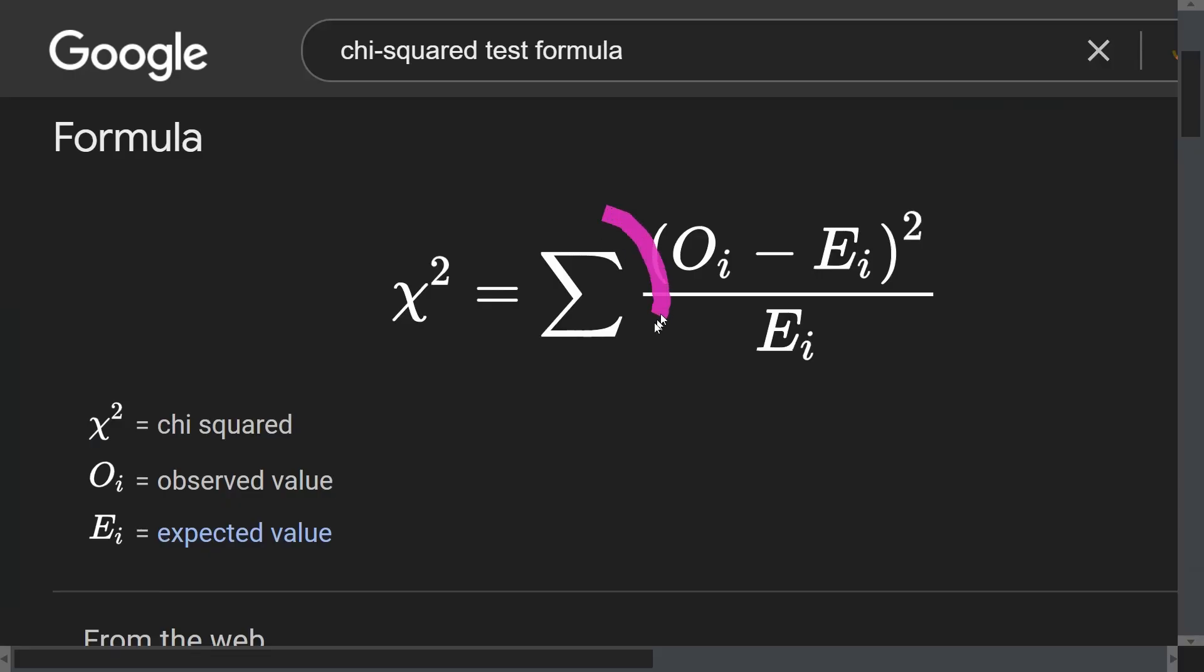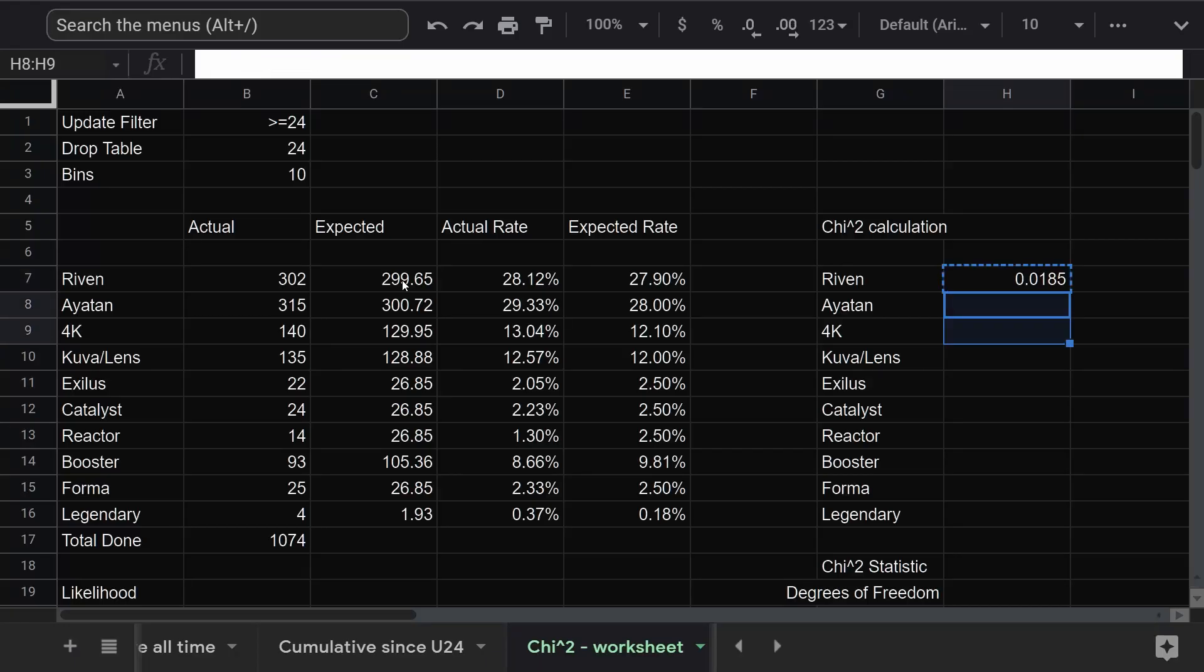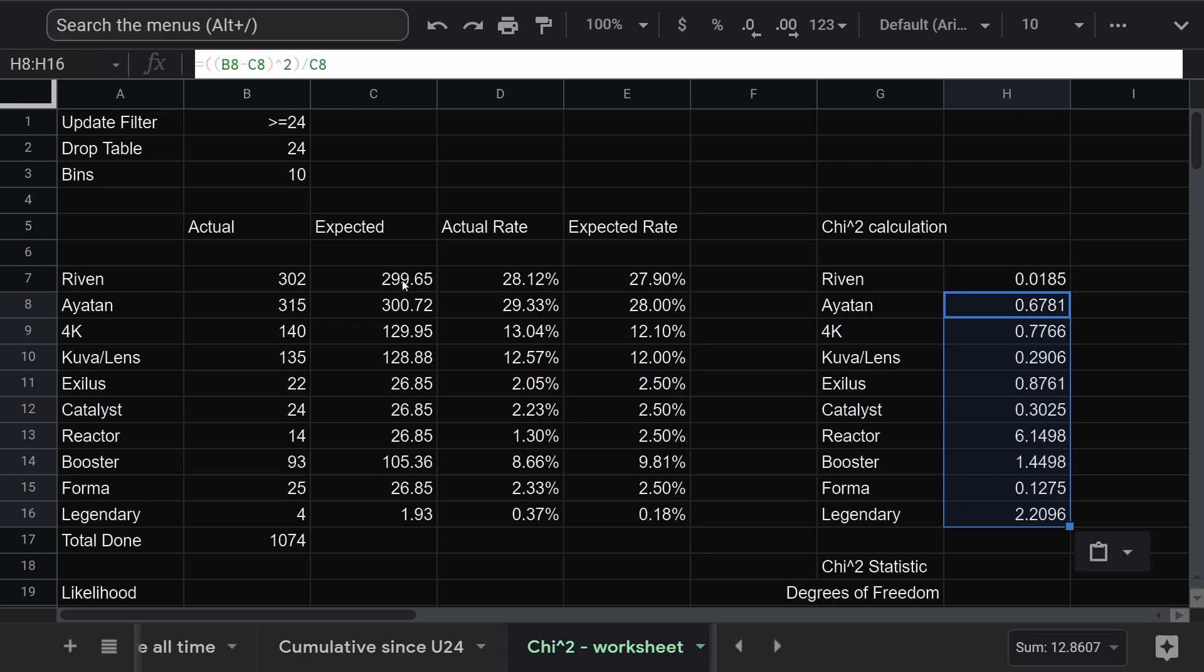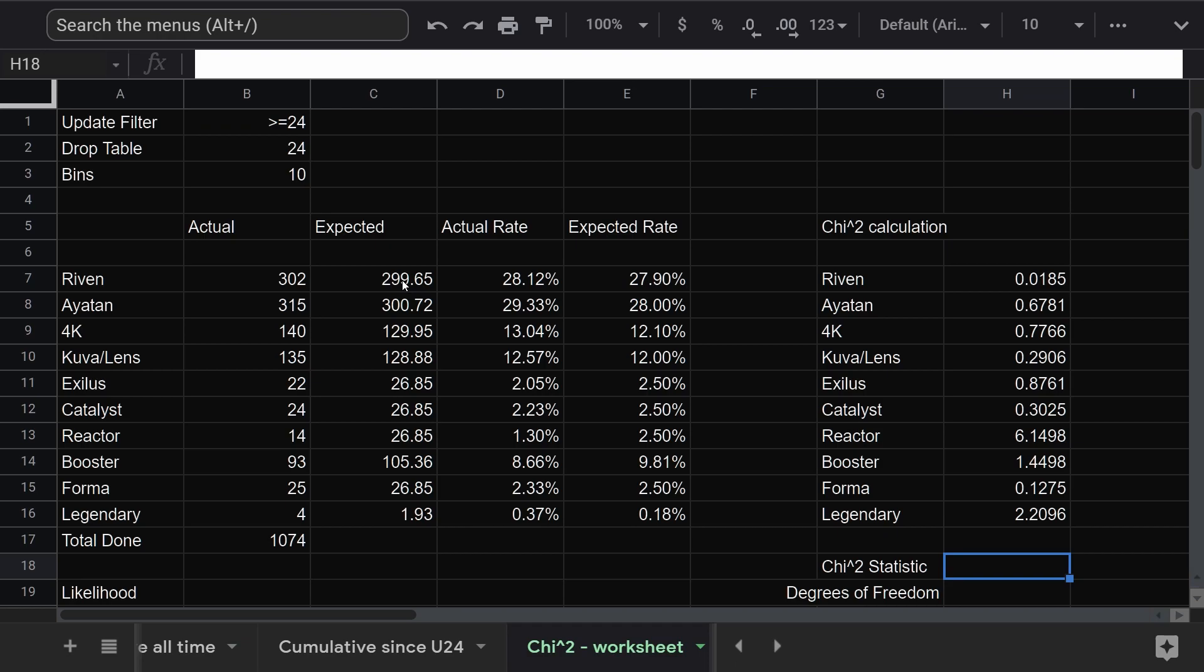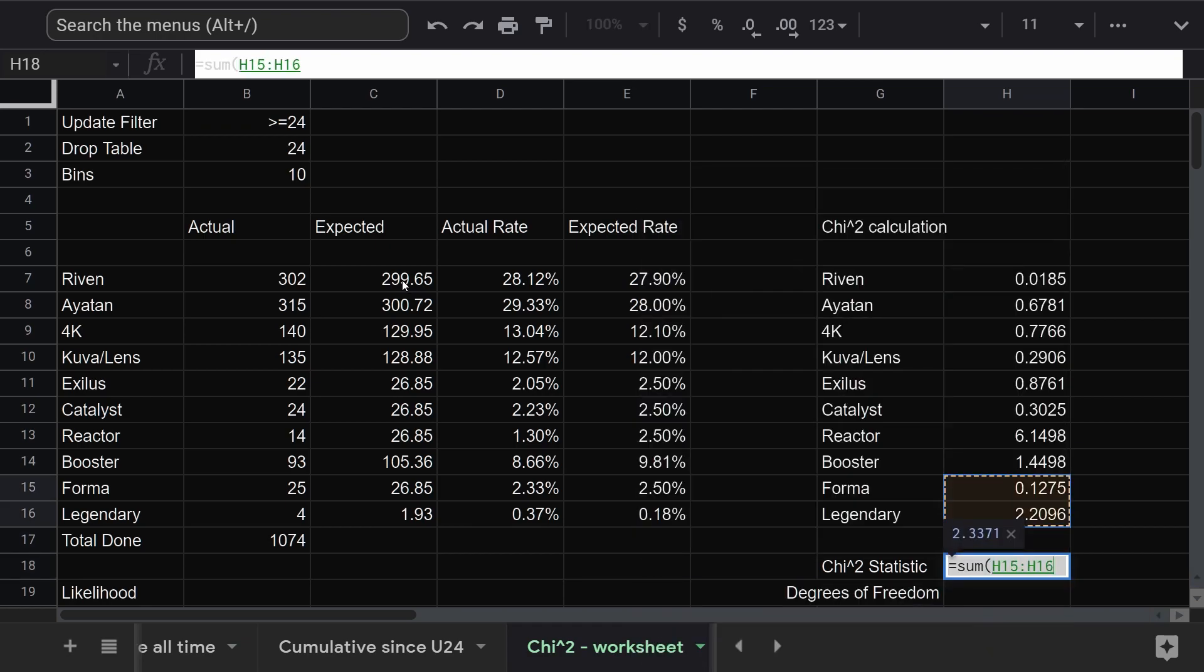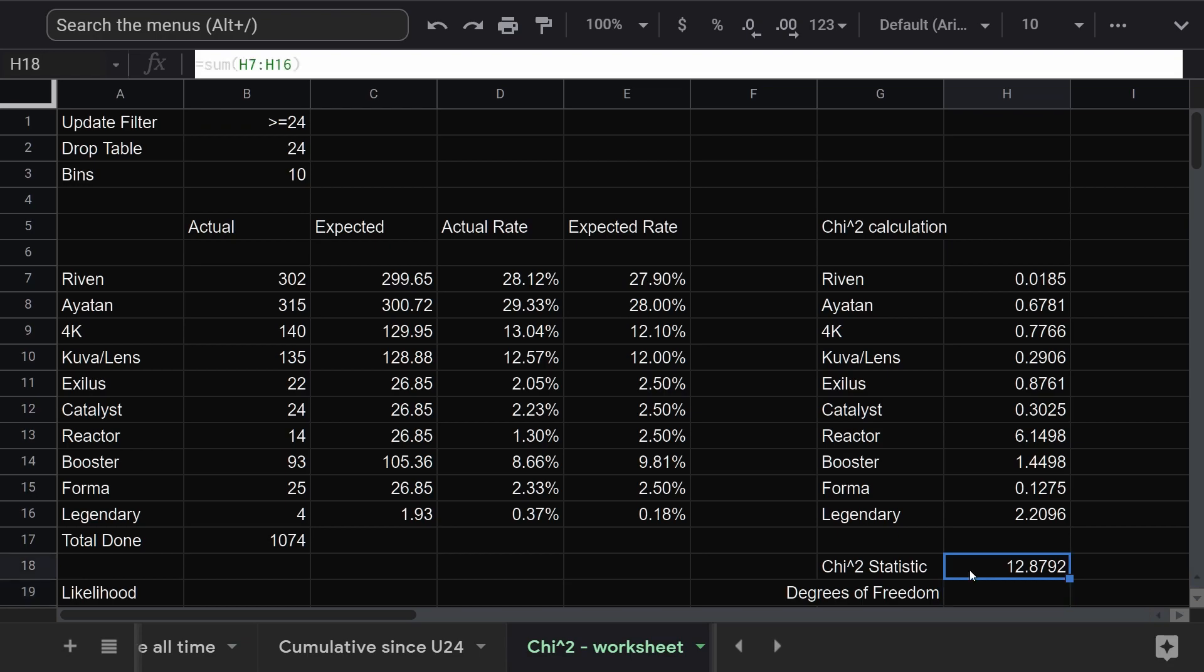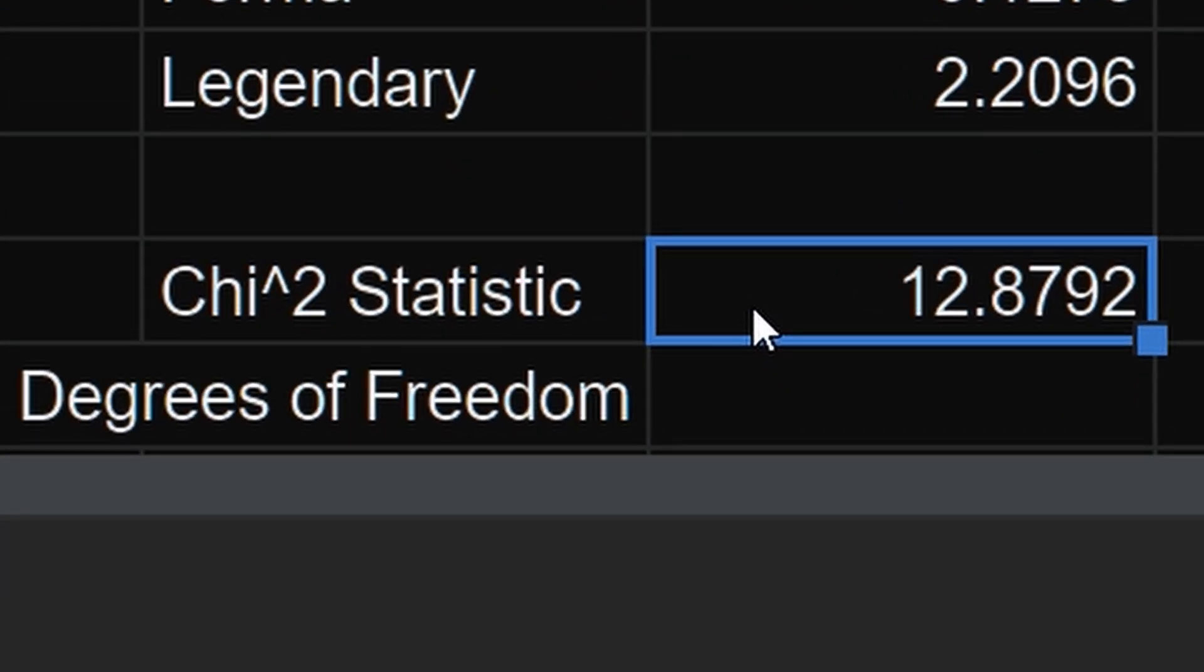So the Greek letter sigma here is telling us two things. The subscript i on these variables means repeat the calculation for each element in the set. Repeat. And once we have that, add them up. There we go. 12.8792. Okay. So what the hell does that mean?